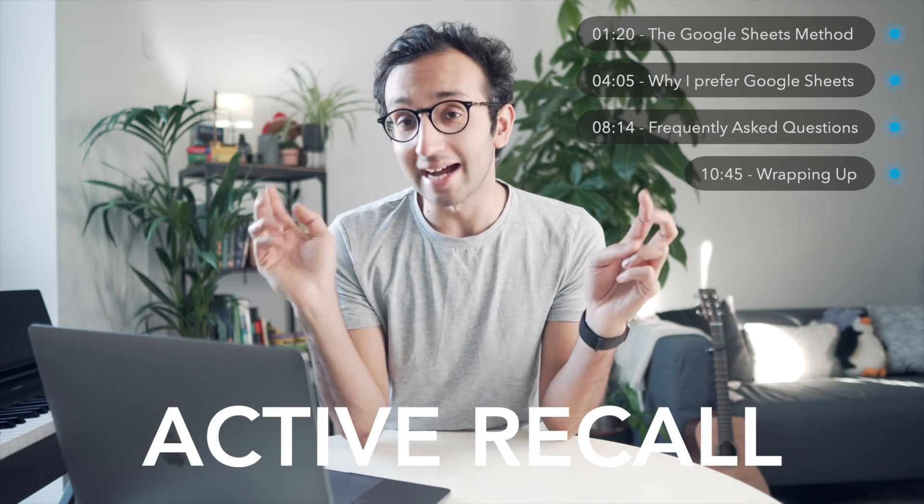Now if you've seen any of my previous study videos, you'll know that I love to go on about this thing called active recall, which basically just means testing yourself. It's the single most important efficient study technique ever, and there is a mountain of evidence supporting it. If you haven't heard of it, then please watch my videos.